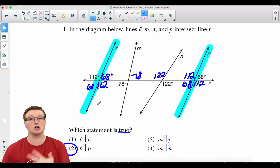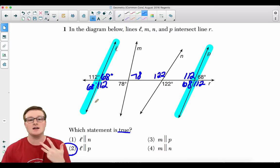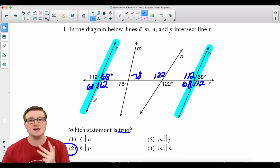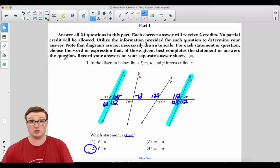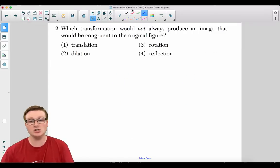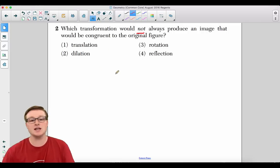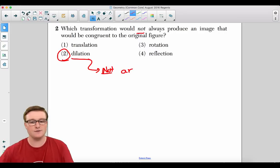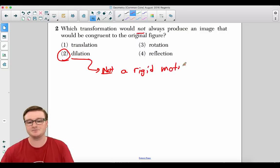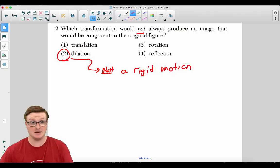Alternate exterior angles are congruent and corresponding angles are congruent. The answer for number one is choice one. Number two: Which transformation would not always produce an image congruent to the original figure? Your answer is choice two — a dilation — because a dilation is not a rigid motion. Therefore distance and congruency are not preserved; it changes the size of the image.